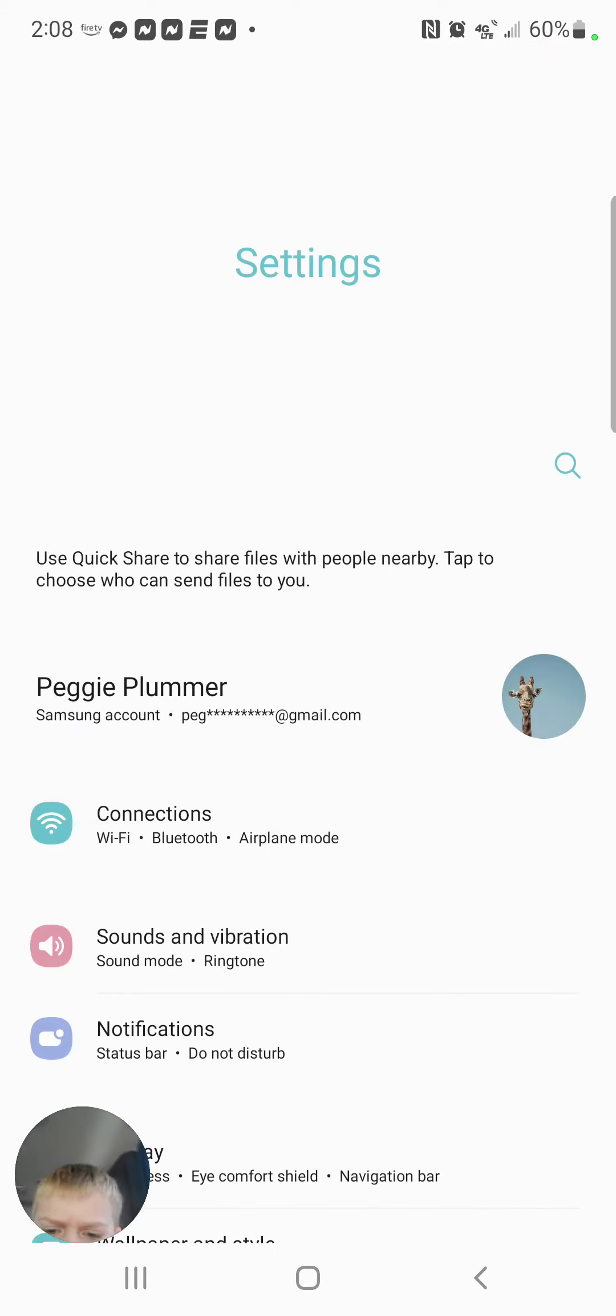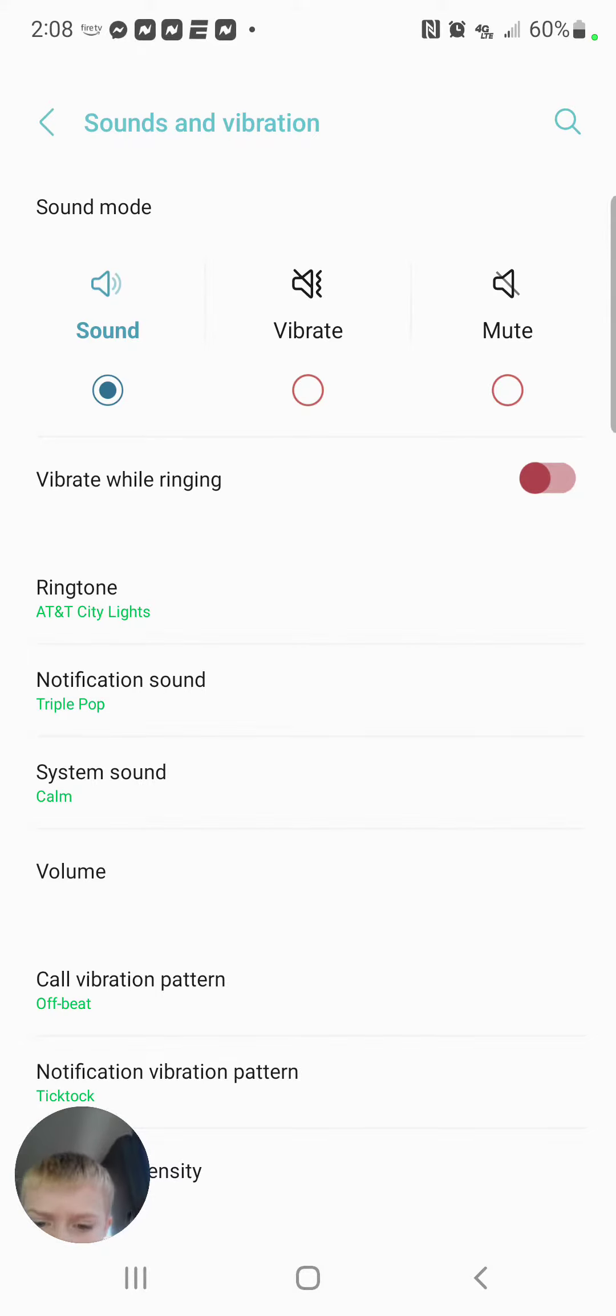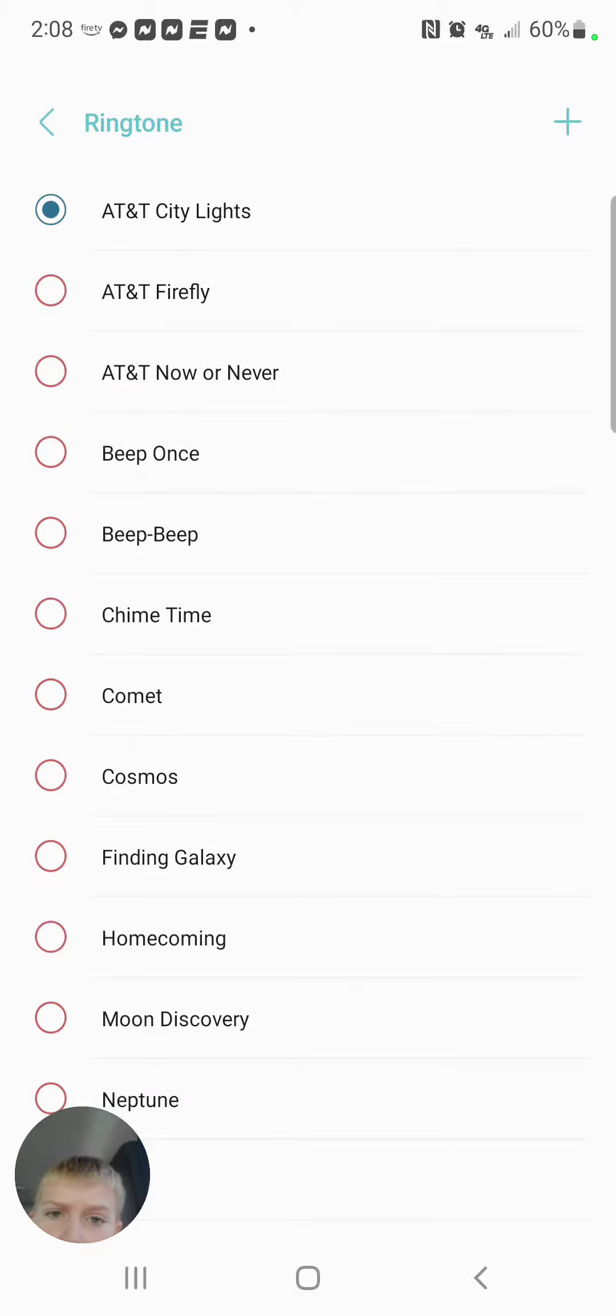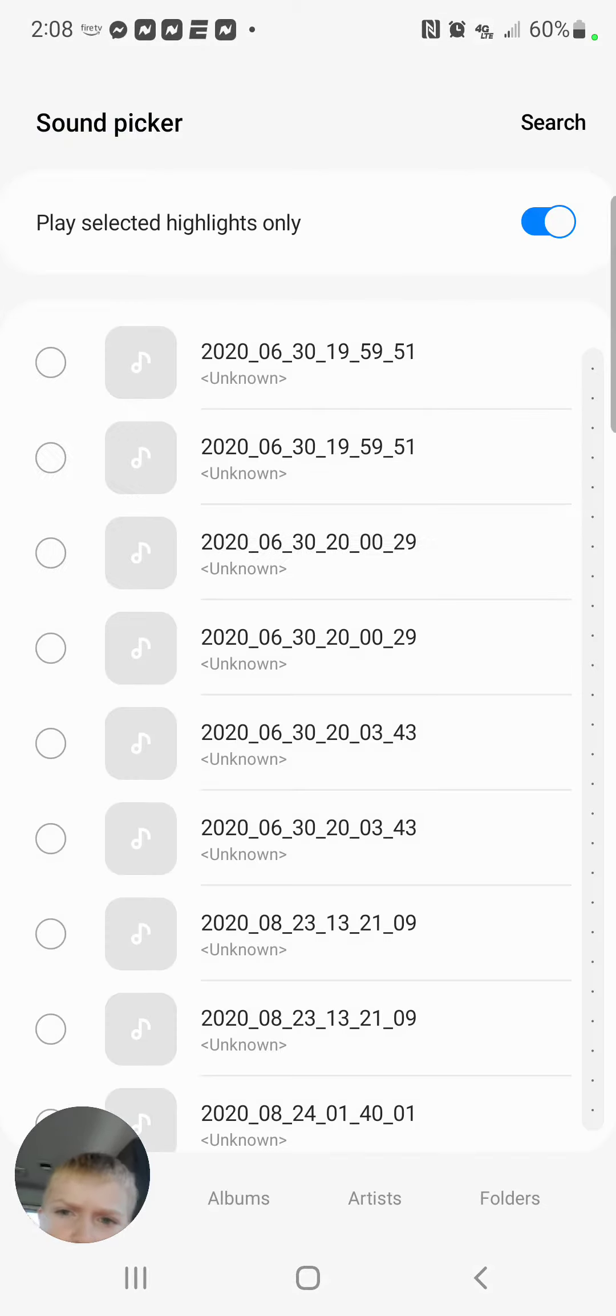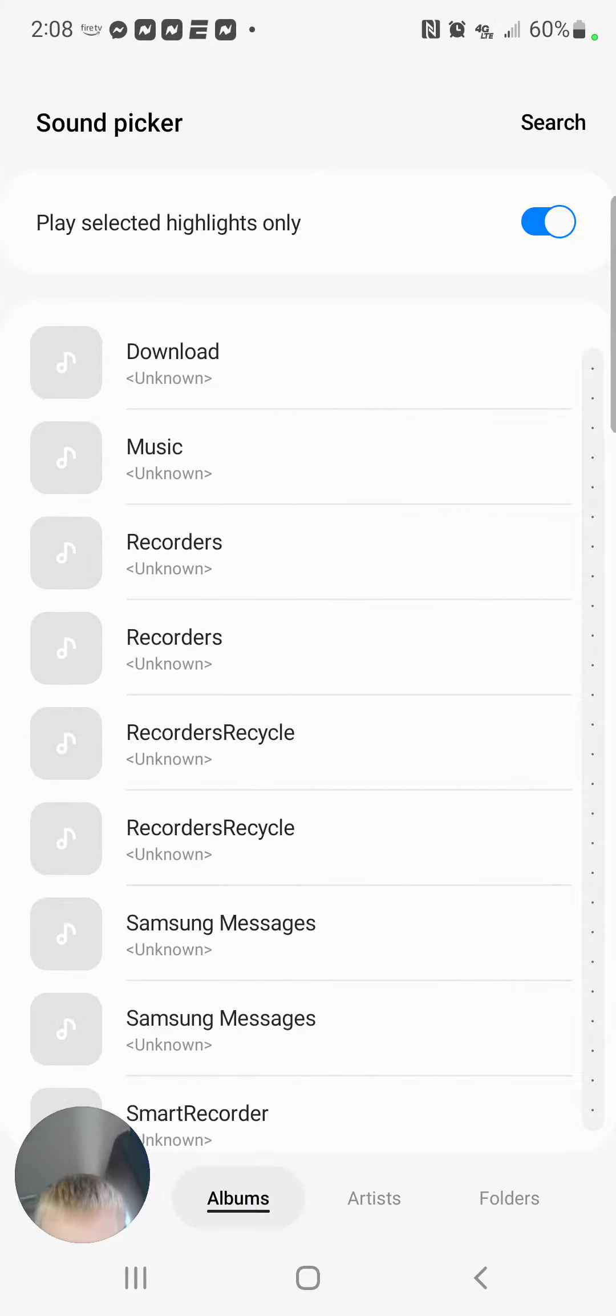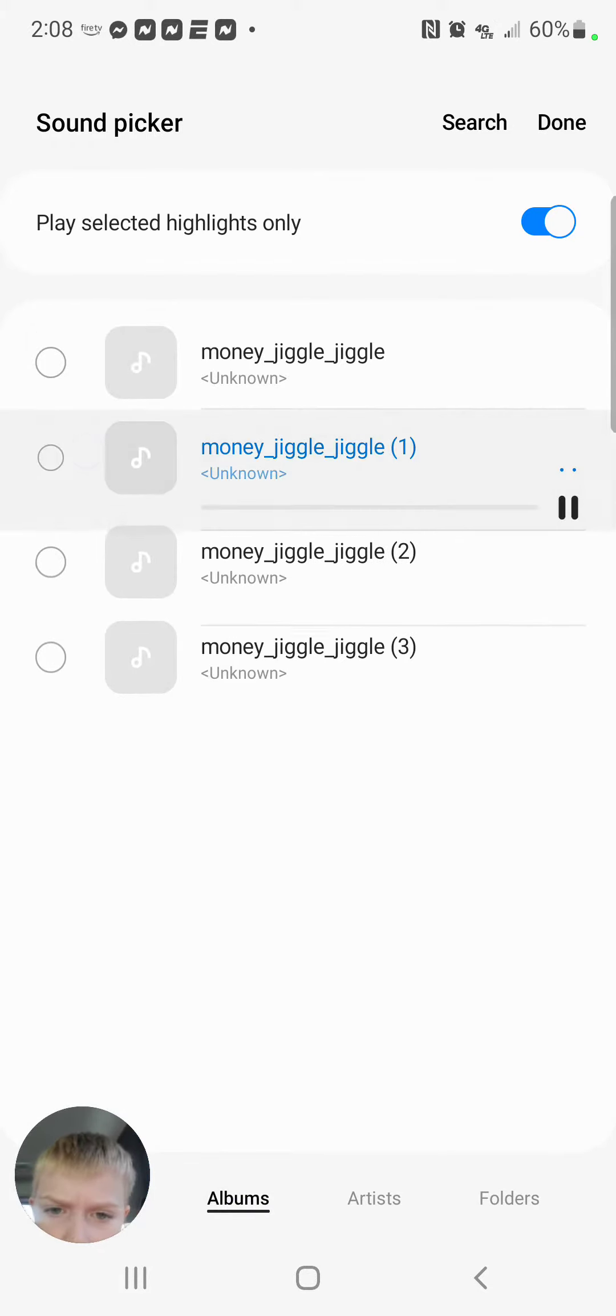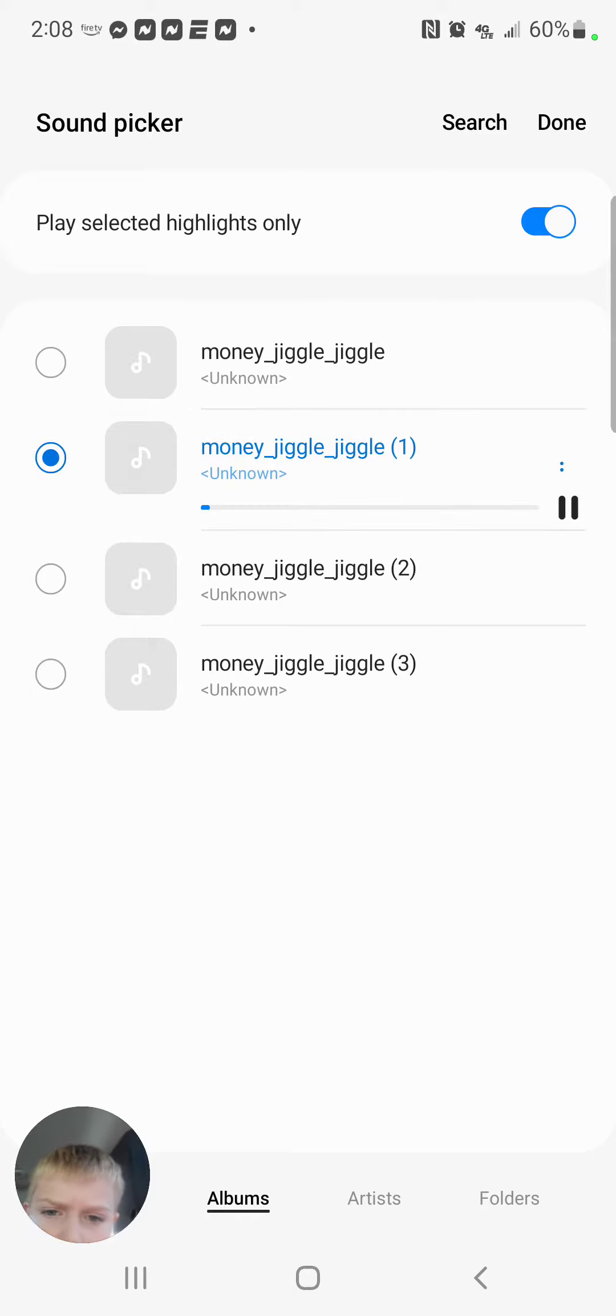After that, go on settings. Press sounds and vibration. Then press ringtone, and press the plus, and download. That's it.